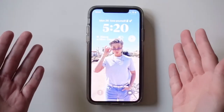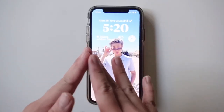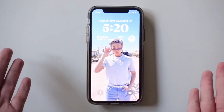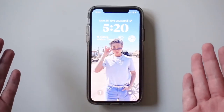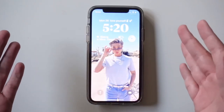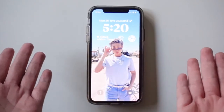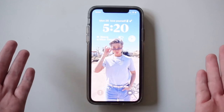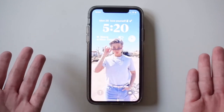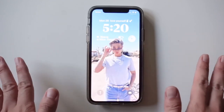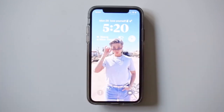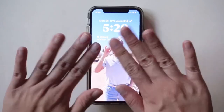Thank you so much for watching this video. I hope this was helpful for those of you looking to design your own lock screen, and hopefully it provided you with some ideas. If you liked this video, don't forget to leave a like and subscribe to my channel for more videos. Until next time, bye!